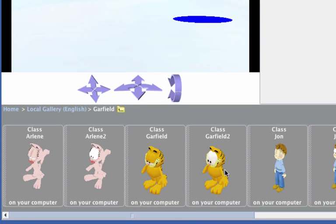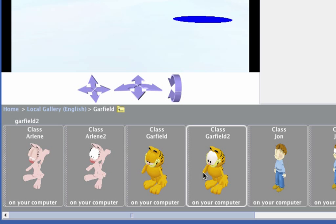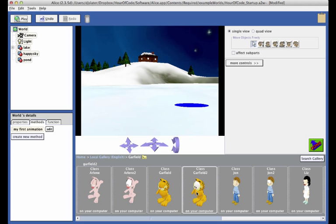Notice that many of the characters have two models. One model has a happy face and one a serious face. For example, there are two Garfield models, as we can see here. Click on one of the Garfield models to add the character to the scene.